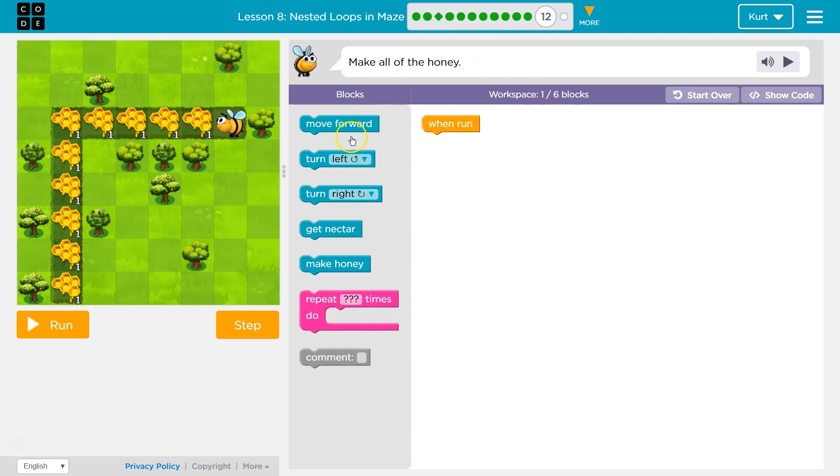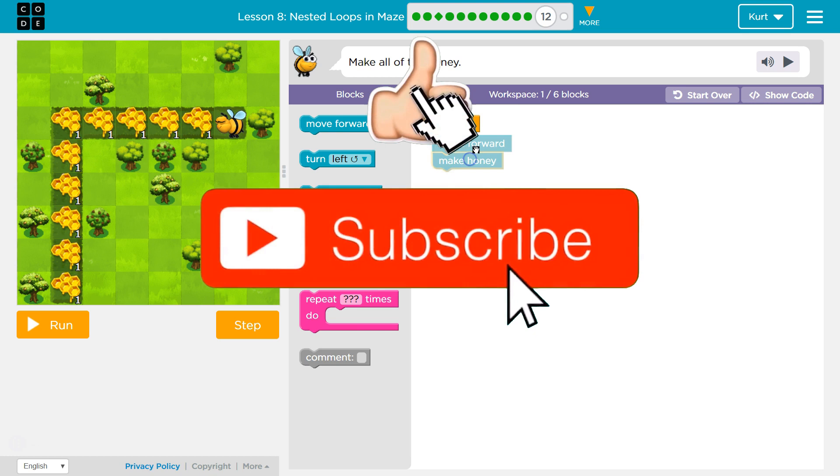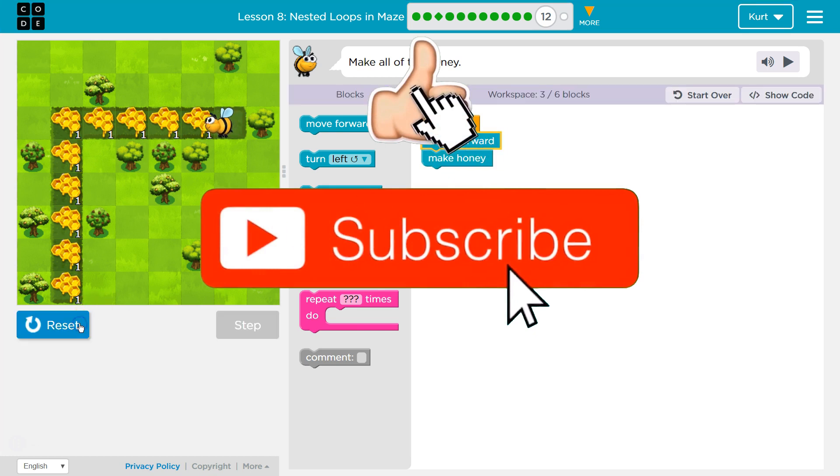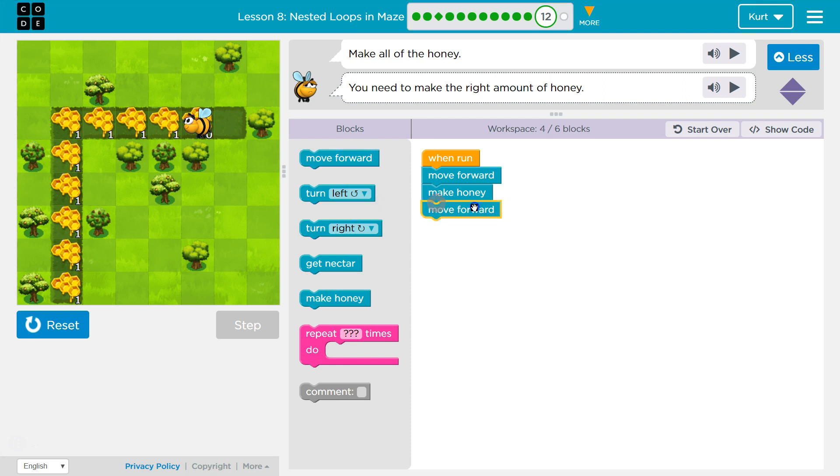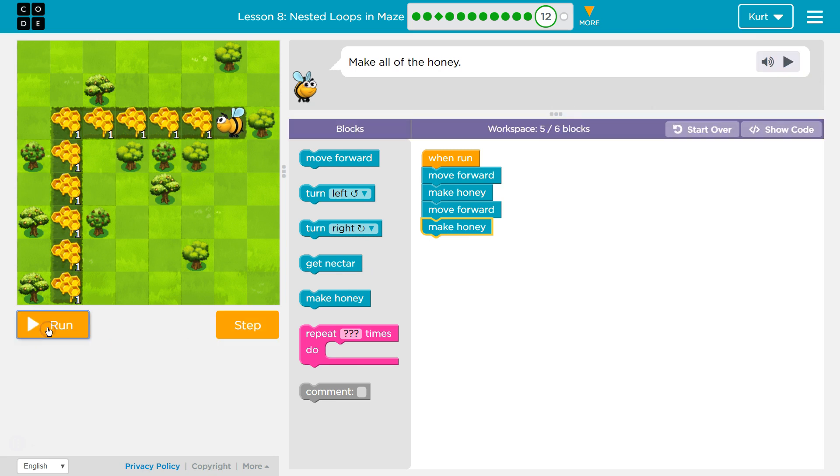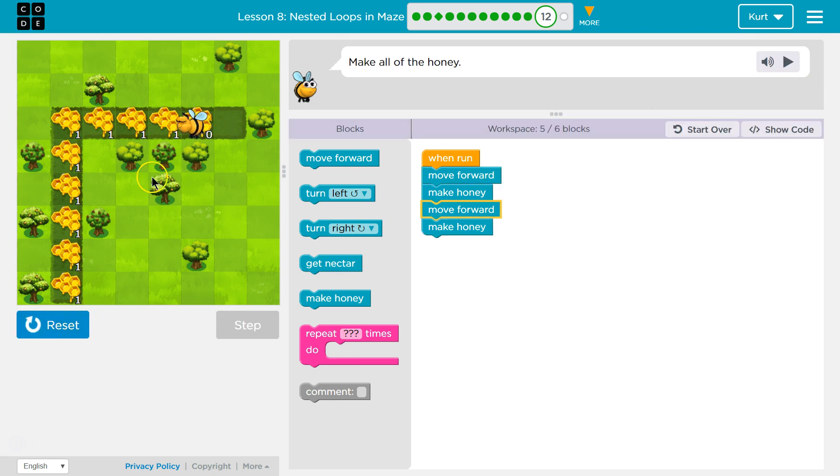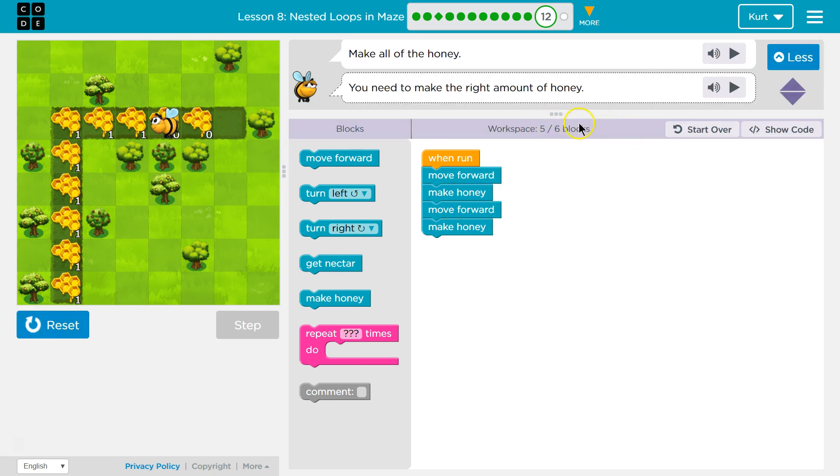Oh, perfect. All right, so I know I need to move forward, and then I'm going to need to make honey. Let's see what this does. Okay, so we did one. That dropped. Now let's move forward again. Make honey. Once and twice. Uh-oh, we're almost out of blocks. It wants us to do this in less than six blocks.